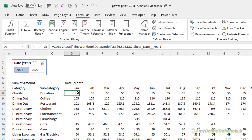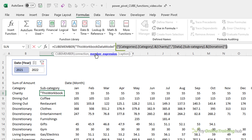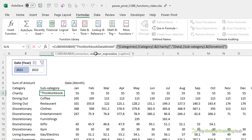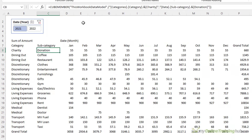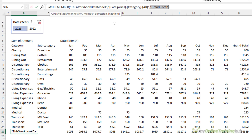In plain English, the formula reads: calculate the sum of the amount for donations for January 2021. Now if we look at the column labels, you'll see they contain CubeMember formulas. Notice CubeMember also requires a connection name, and then it references the categories table to get the category 'Charity' and then the data table for the subcategory 'Donation'. These items are hard-coded, which isn't ideal. Let's take a look at the grand total formula, which is slightly different. It has the connection and then the member expression, but instead of hard-coded category names it uses 'all', which essentially includes all of the categories. The optional caption has been set to 'Grand Total', which you can change if you want.